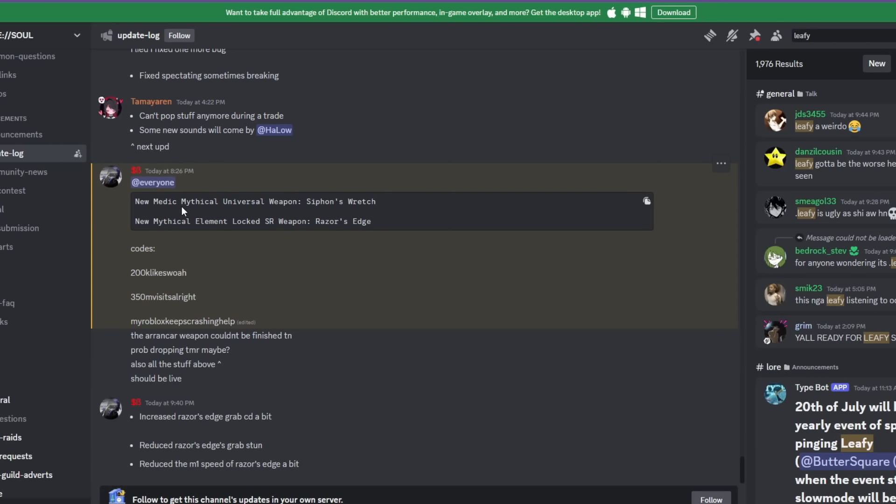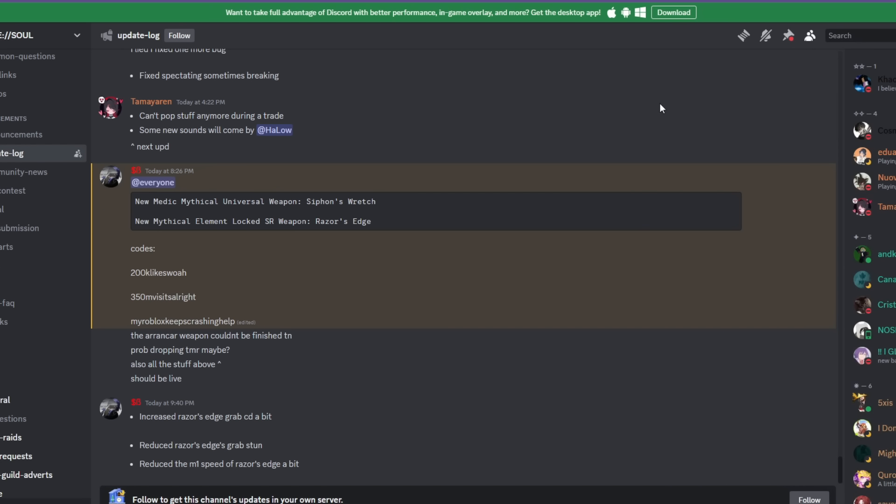So here you guys can see this is our whole update log. We have a universal medic weapon and an element locked Storypurr weapon which is for Berserk, but apparently you don't even get it from Kenpachi. According to Nano Prodigy's video, you get it from Clan Wars or from AFK World. That is the only place that you can get it according to Nano. Nano could be wrong but I don't know.